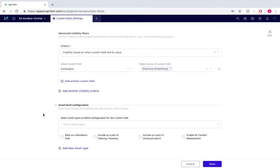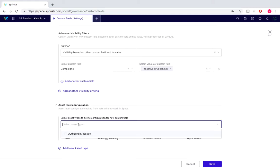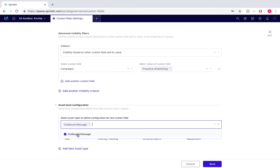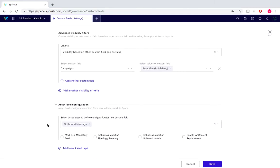Now under asset level configuration, we would select the asset types to define configuration for our new custom field, which would be outbound message, and then we would tick include as part of filtering and tick include as part of universal search.